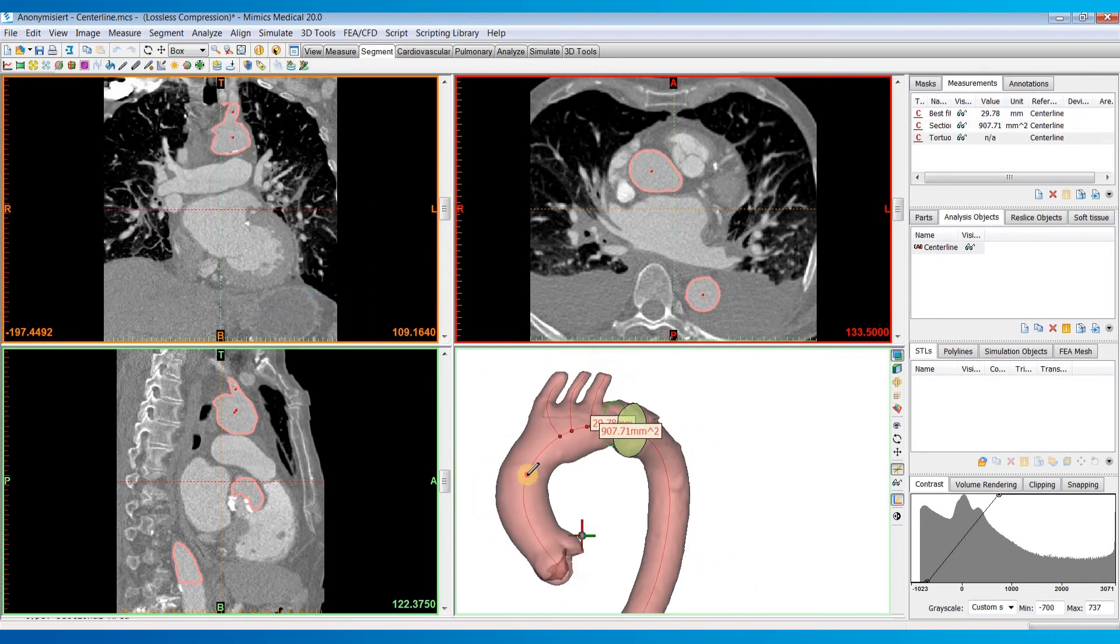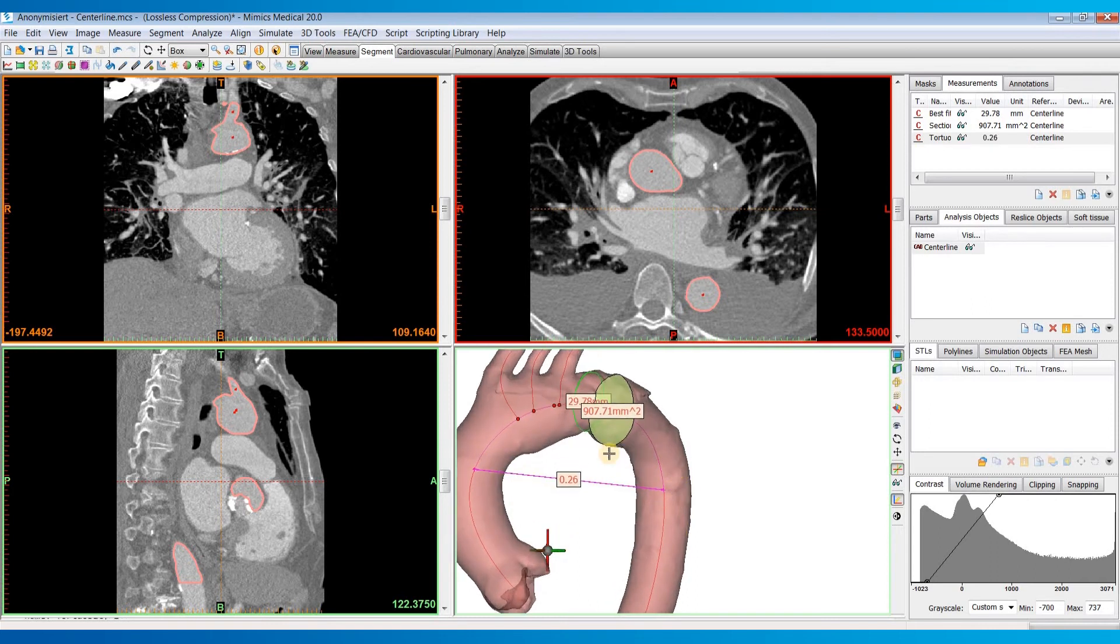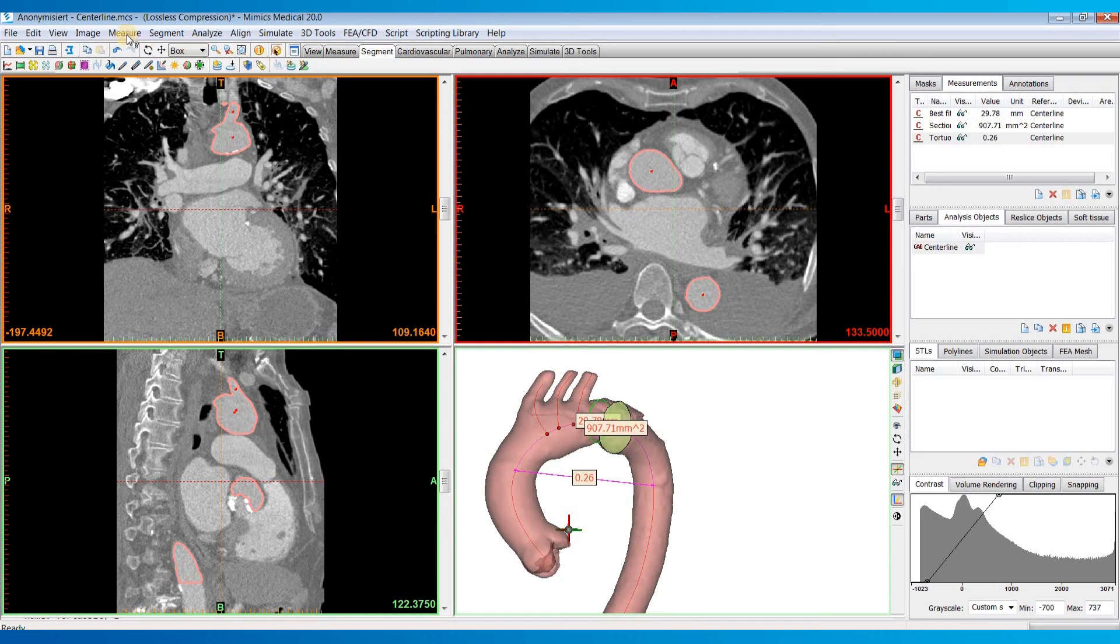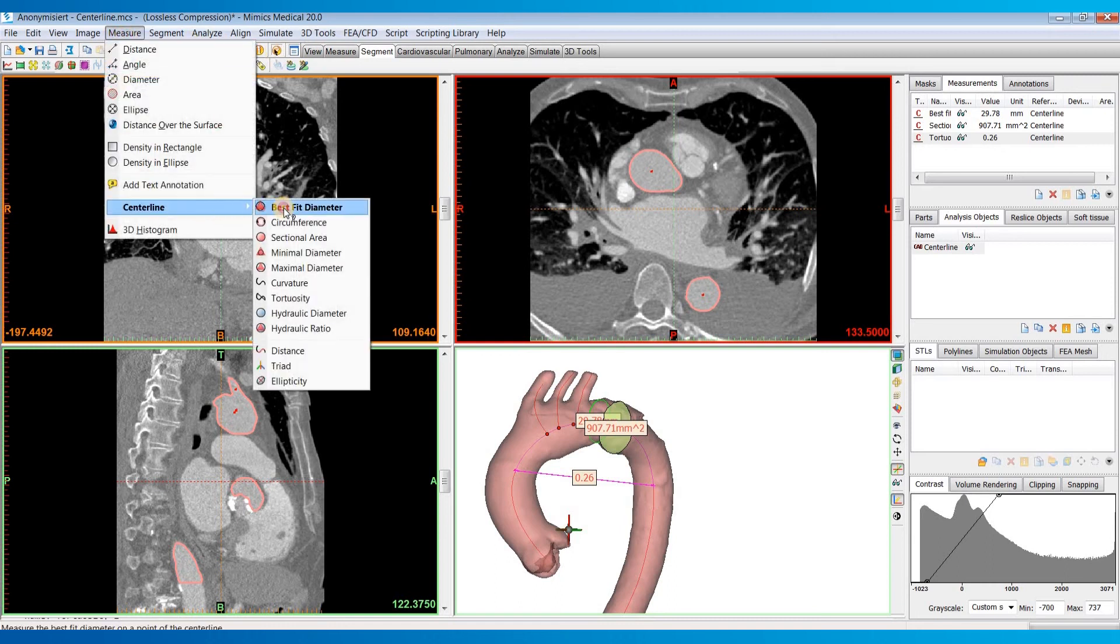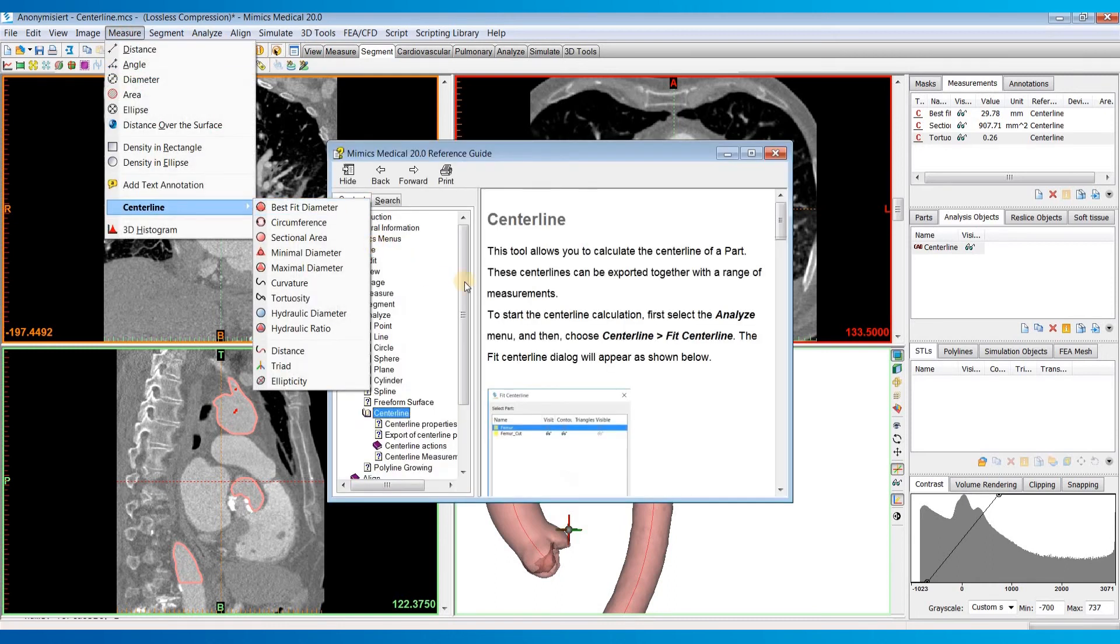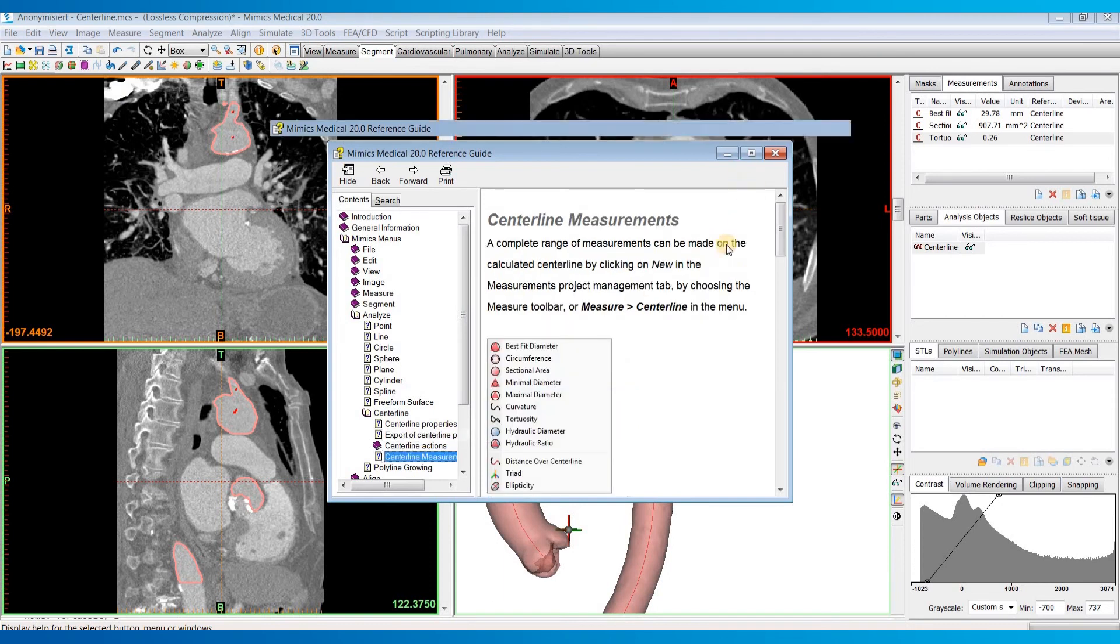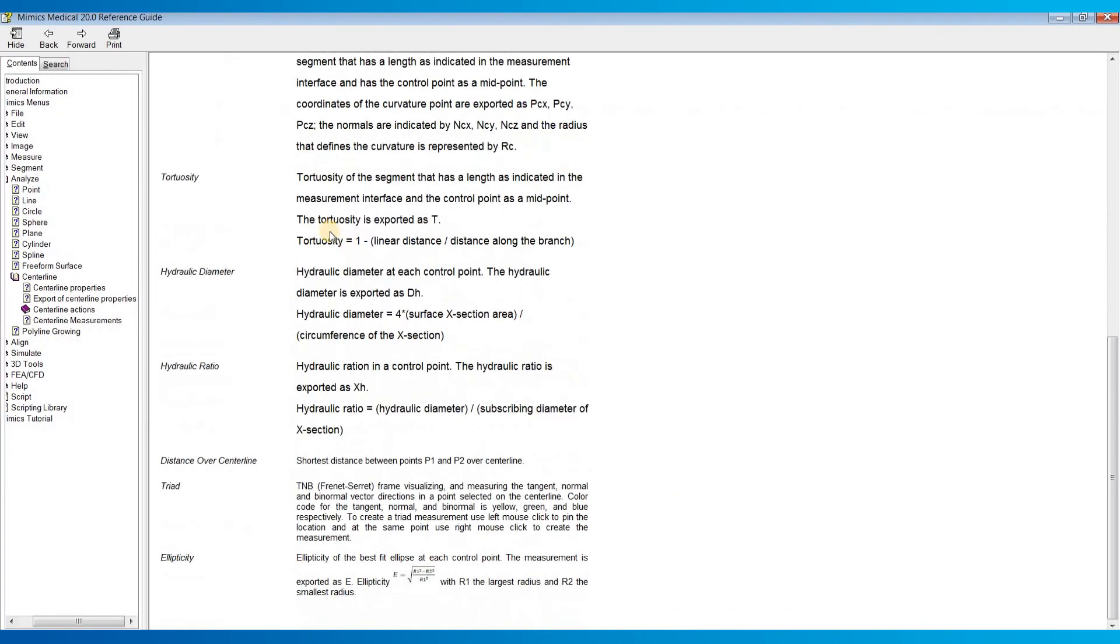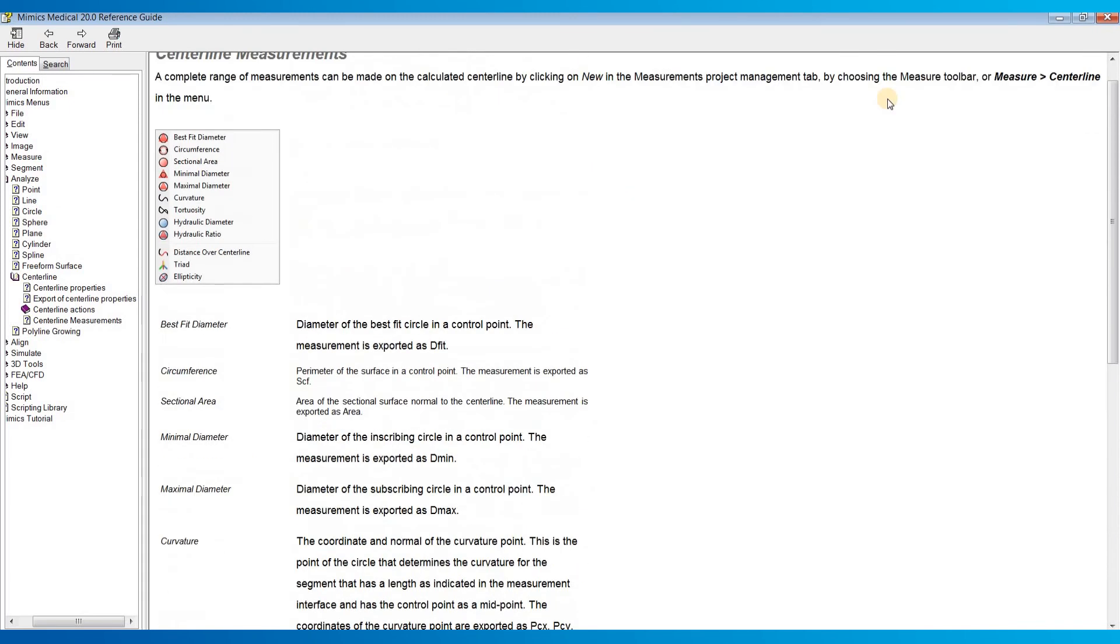You can also do measurements such as the tortuosity. So this works by clicking a start point and an end point. And it will measure the tortuosity between those two points. And if you ever wonder how it's calculating these, you can always click on this context help button right here. And then go to measure and click on the centerline tool. And then click on centerline measurements. And if we bring this up, you can see a description of each of these measurements and how they're calculated.